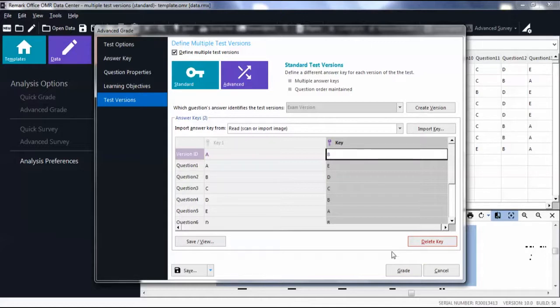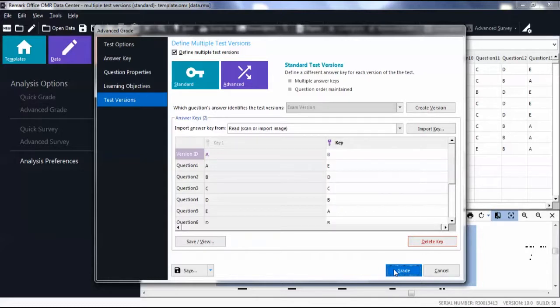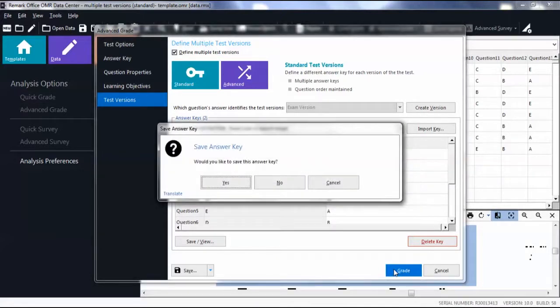Click Grade. If you want to save the answer key, save it to an easily accessible location.